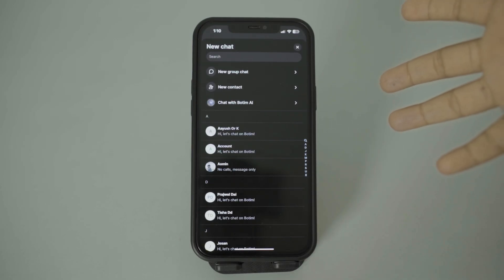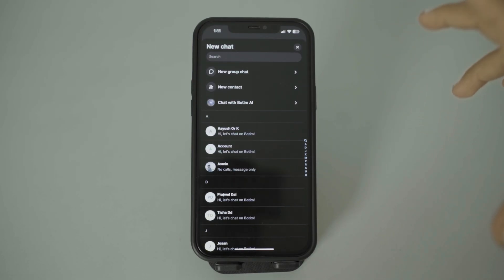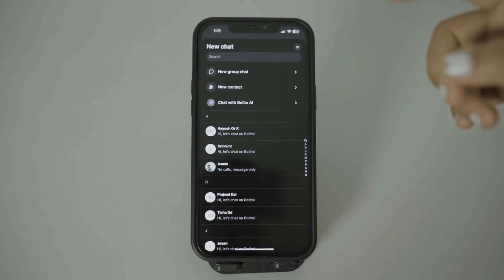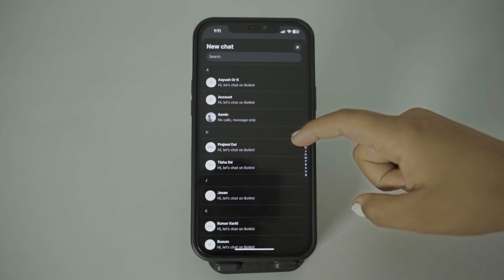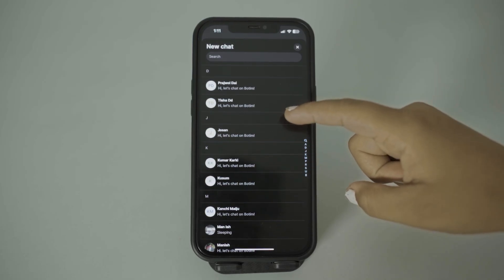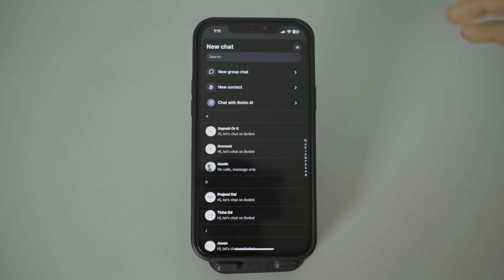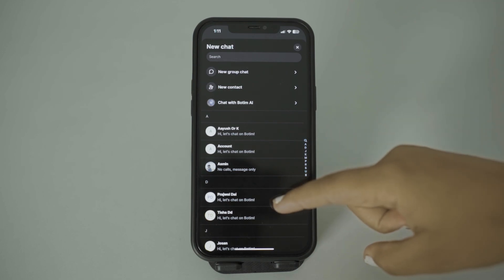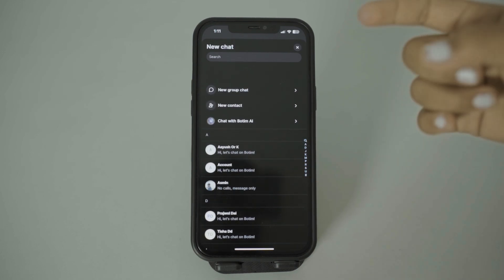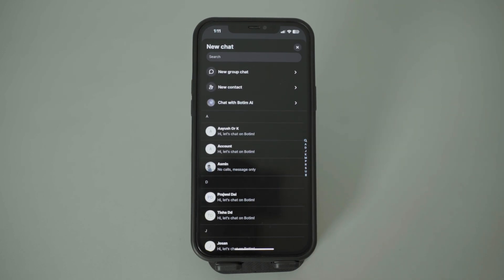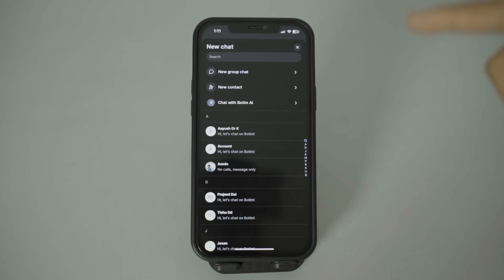After doing that, all of your contacts will open. Not all contacts will be shown — only the contacts who have registered on Boatim will appear. So if you want to add a new contact, make sure that the other person also uses Boatim.